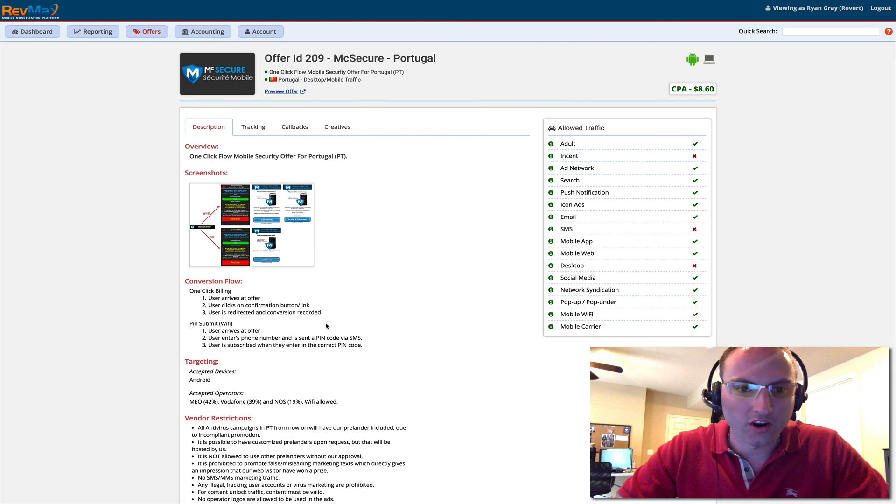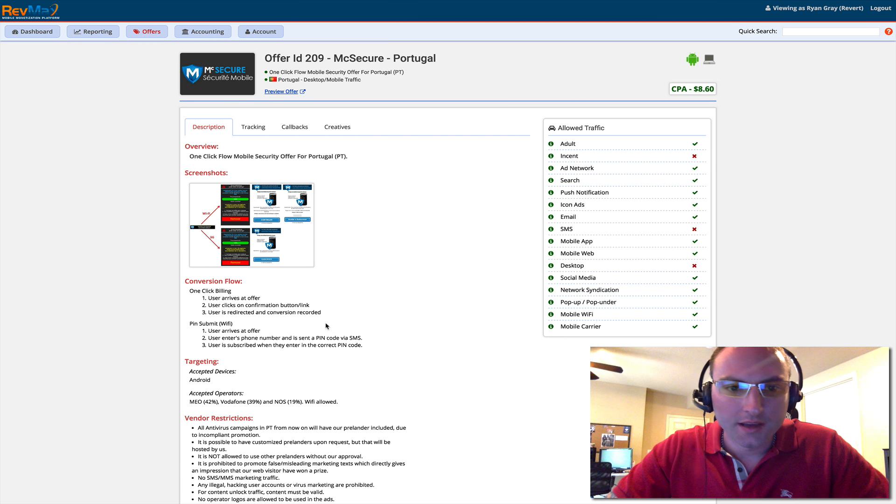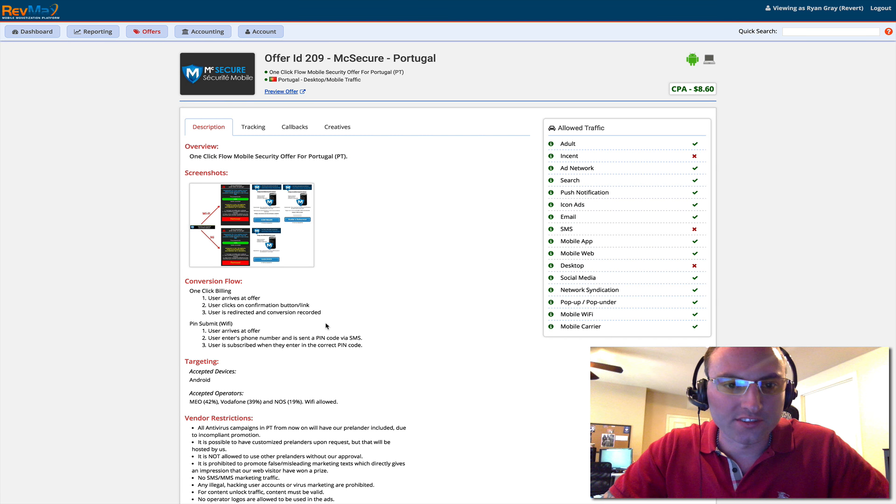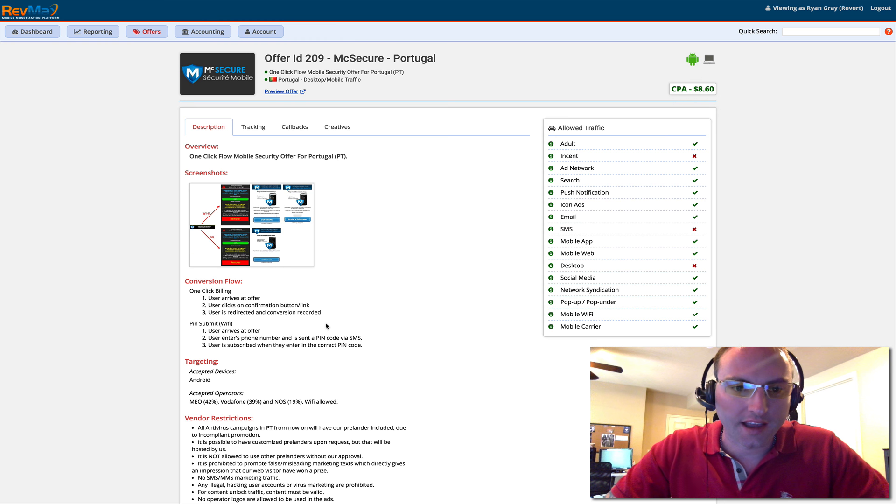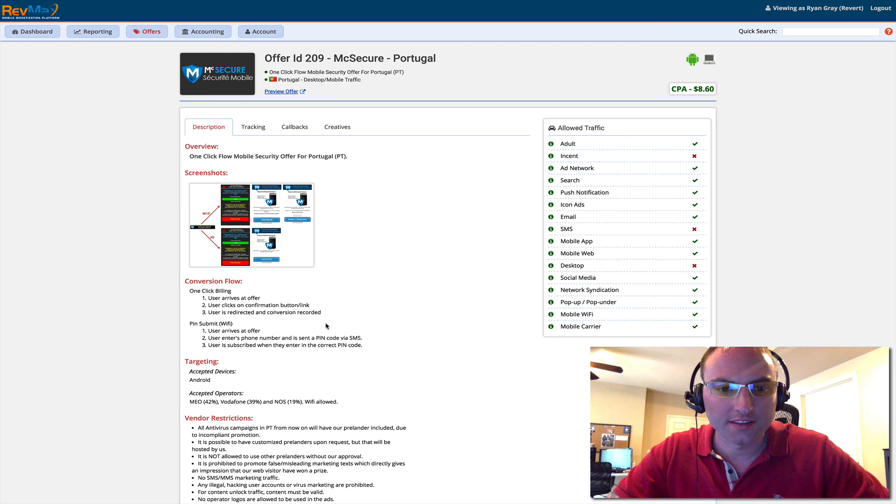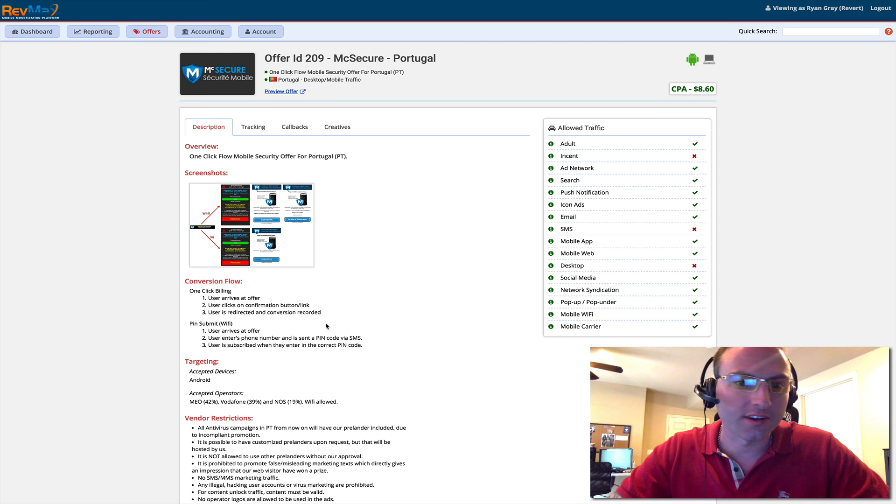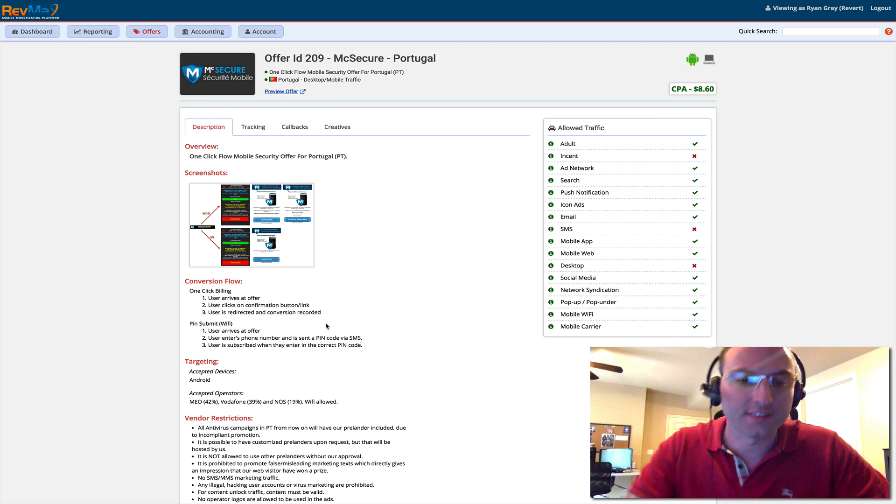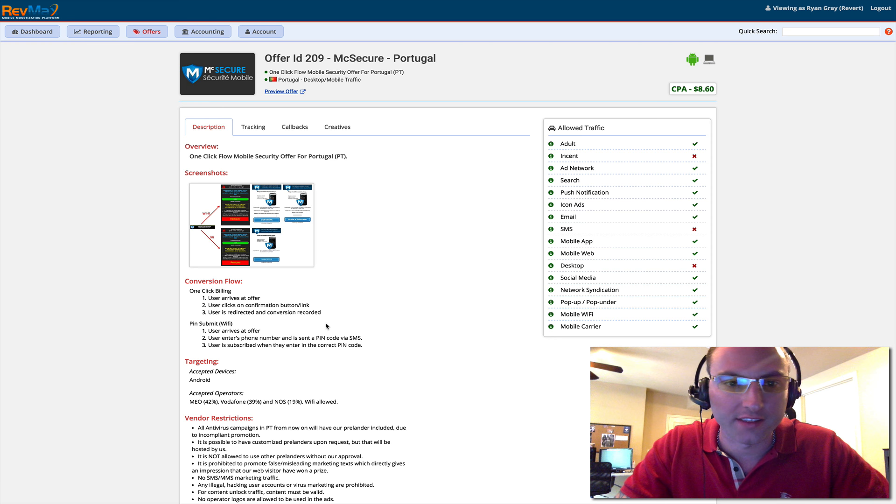Hey everyone, it's Ryan Gray here with RevMax.com. Today I want to demonstrate how you take a tracking link out of our platform and then how you insert it into your iMobiTrack so you can start running traffic to it and successfully track everything.